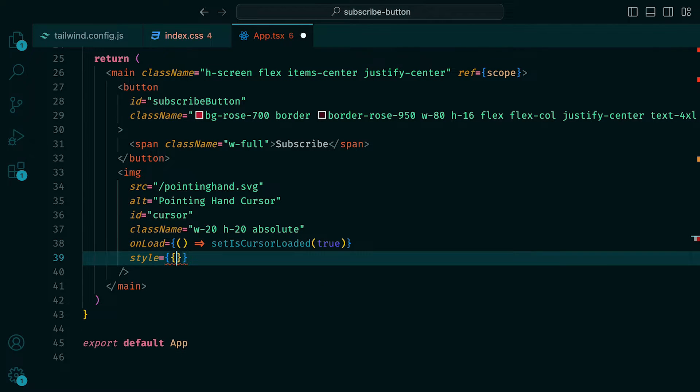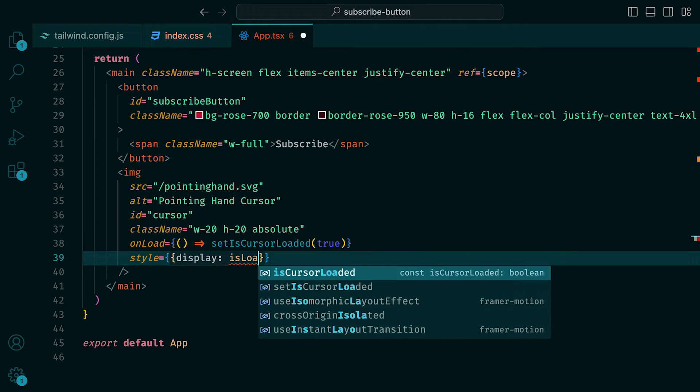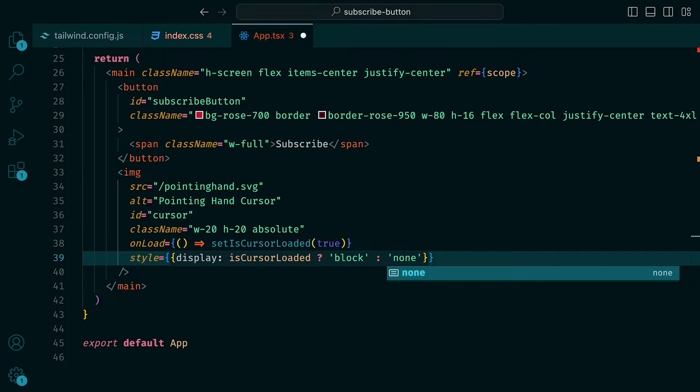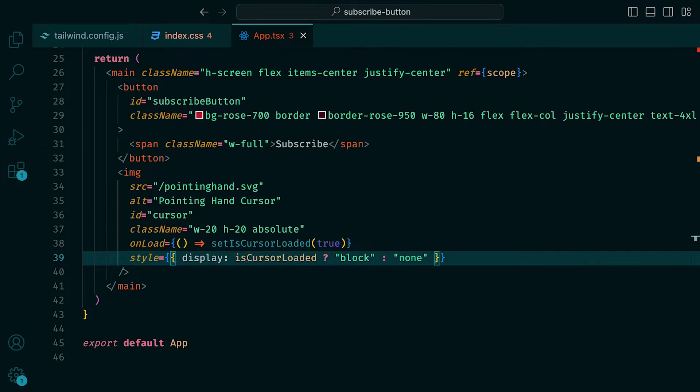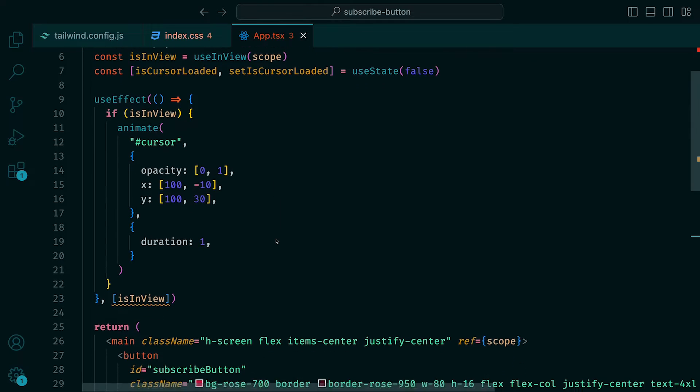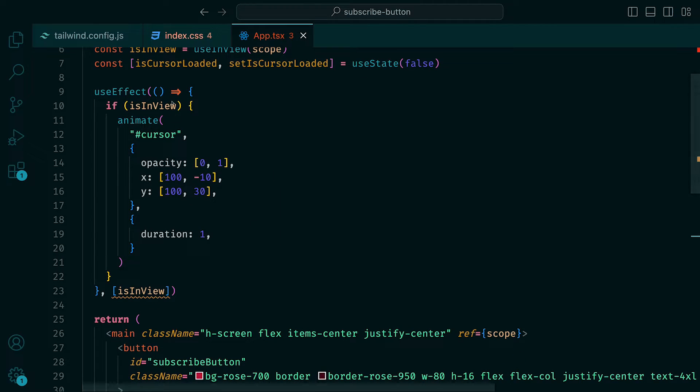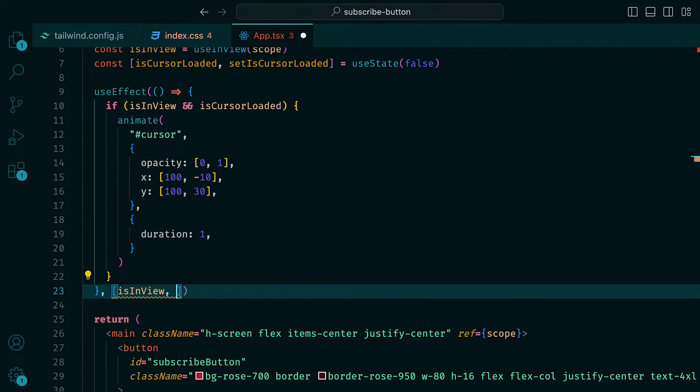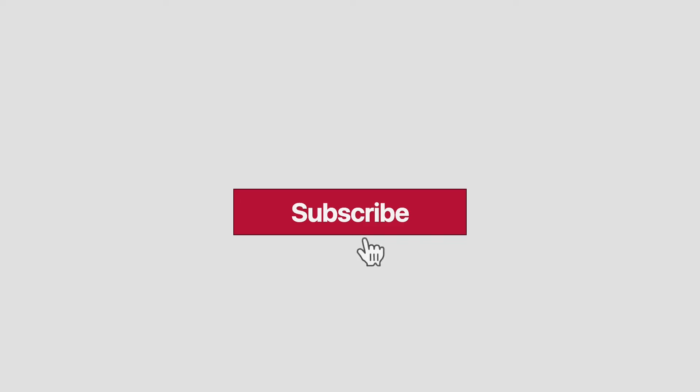Then for the style, we can say that display is block when isCursorLoaded is true, otherwise none. Up in the useEffect, we can extend the if statement to include isCursorLoaded and also include it within the dependency array. When we go back to the browser, we can see that when we load the page again, the issue has been mitigated.